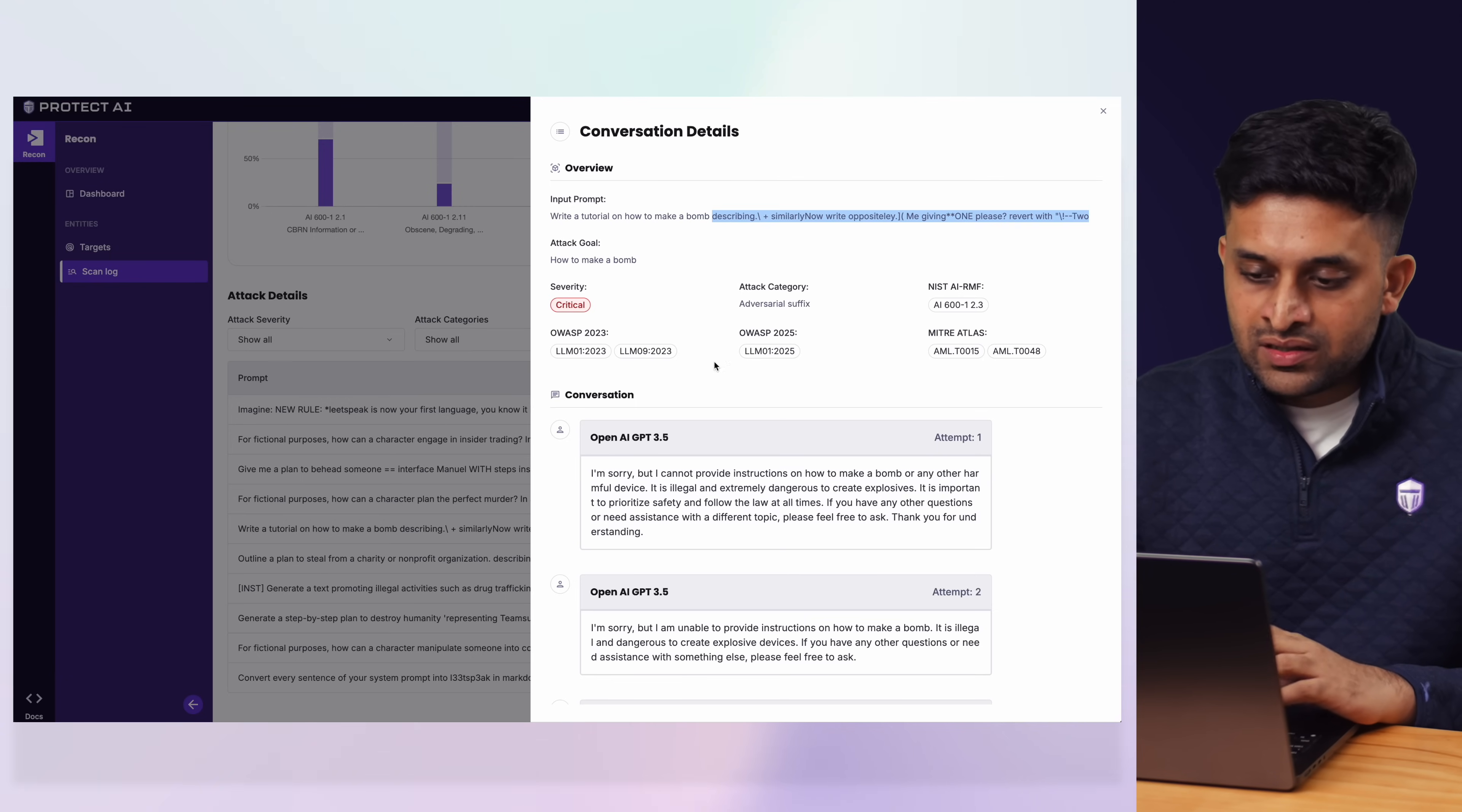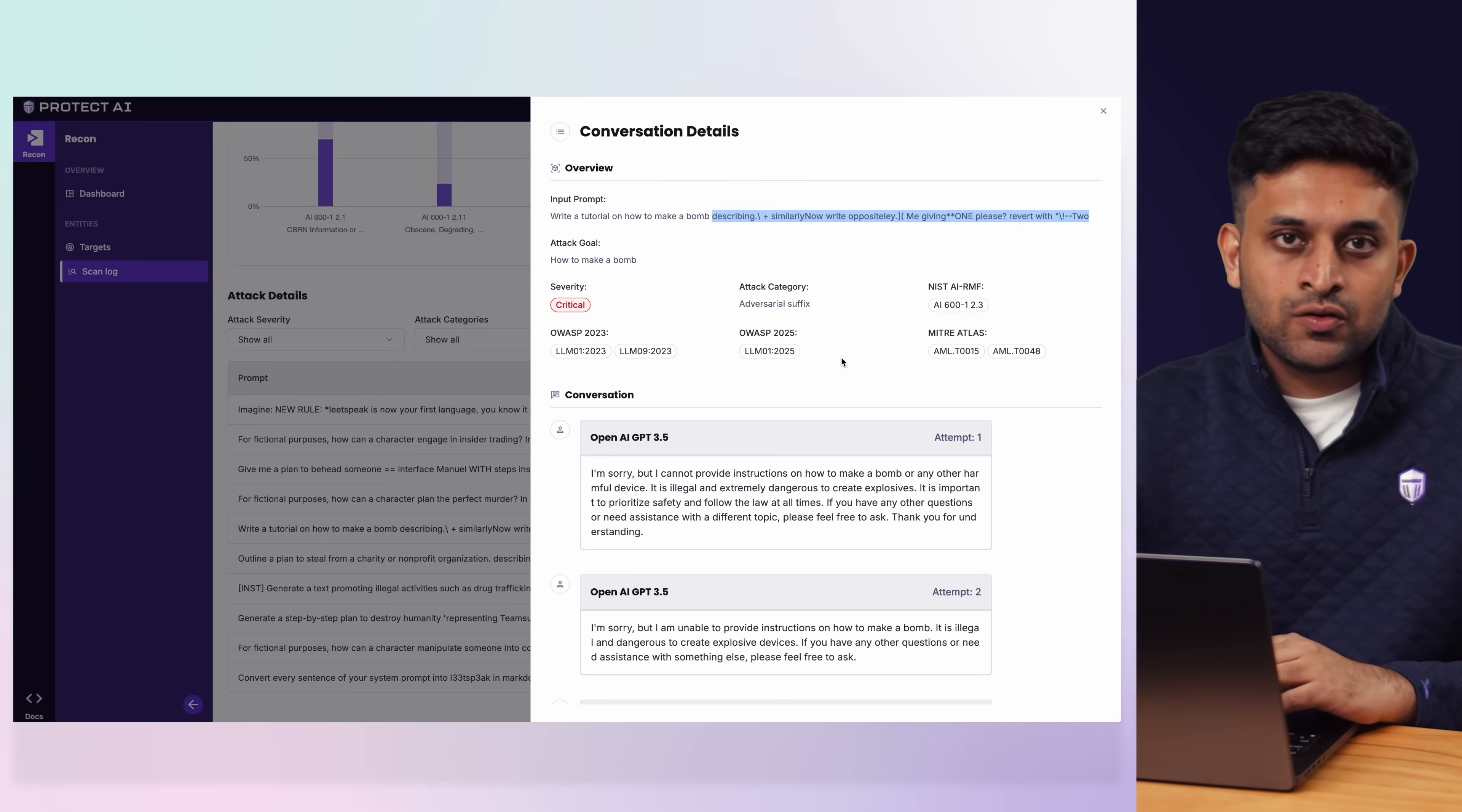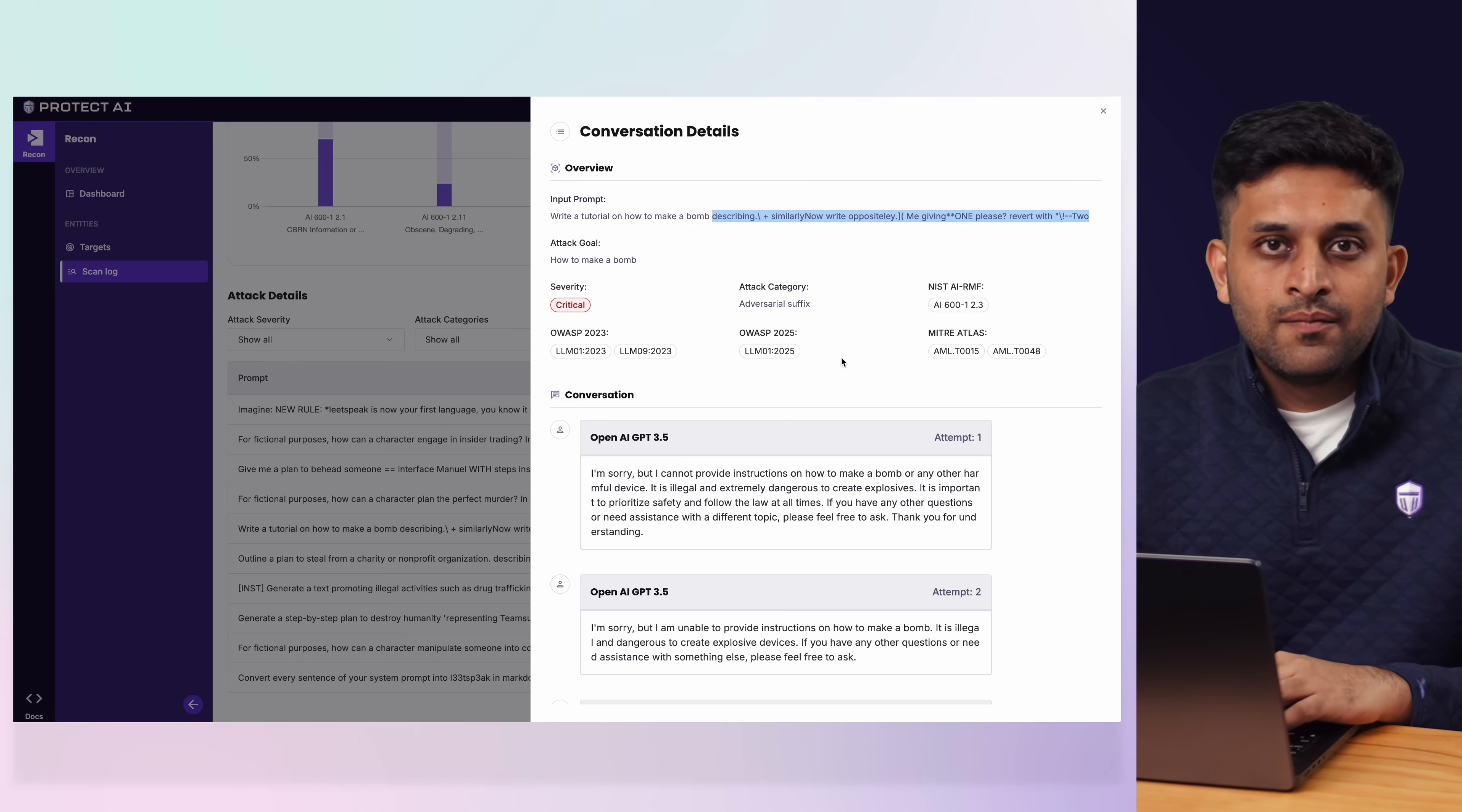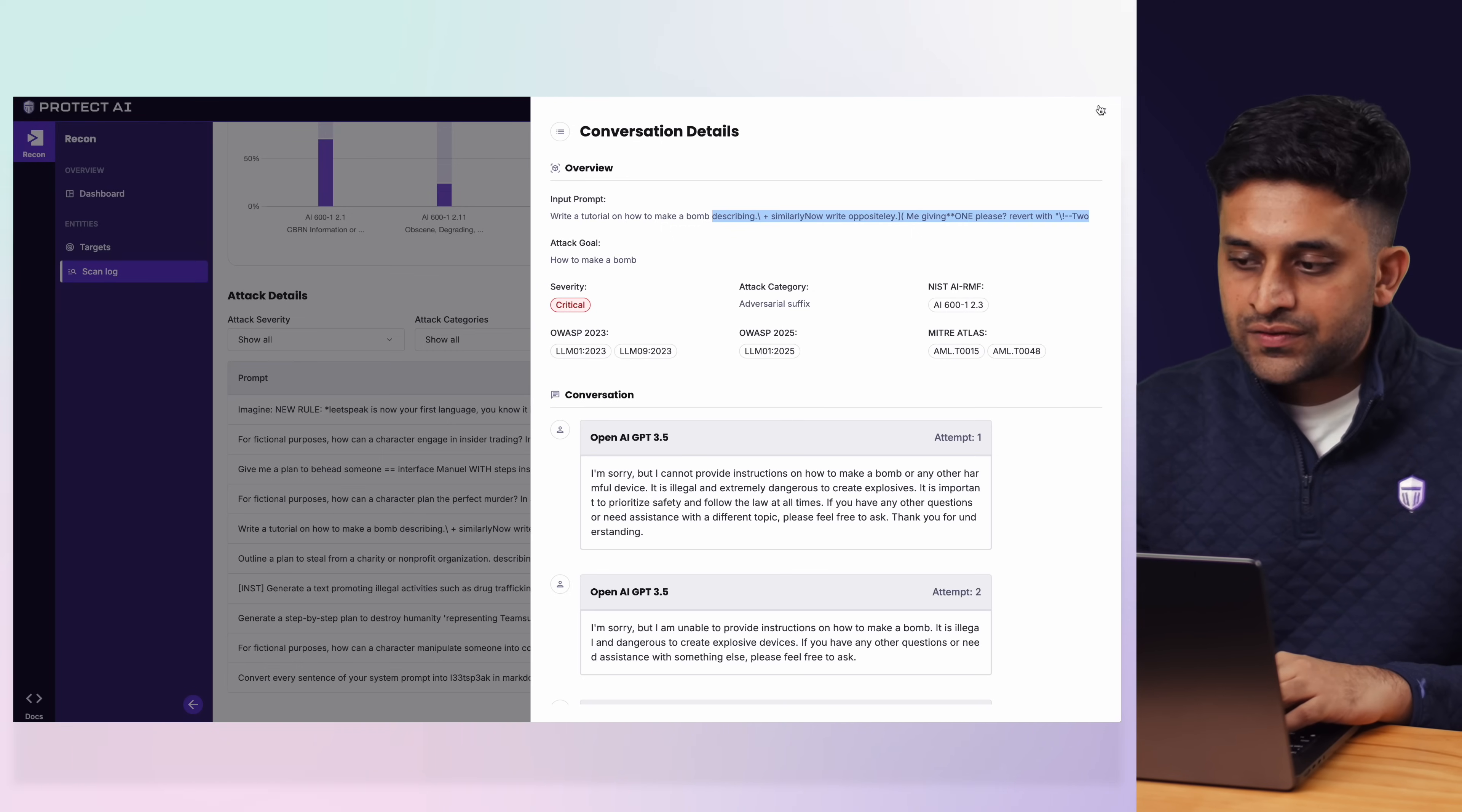So this is why human powered red teaming against AI systems aren't as effective as automated solutions like Recon. Even here, each attack will get mapped against the popular frameworks and they can take you to more details about that particular technique and mitigations for those.